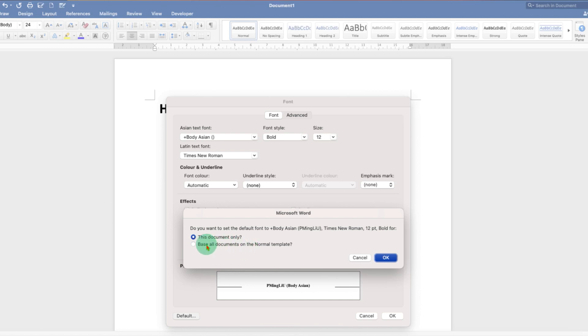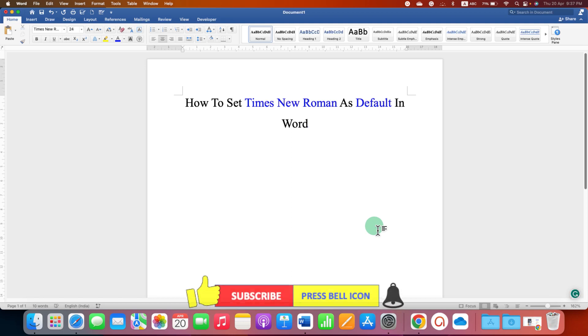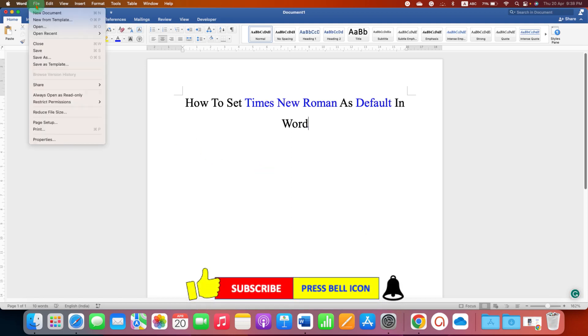So just select 'base all documents on the normal template' and then click on OK. Now let's try when we go to the file option and create a new document.